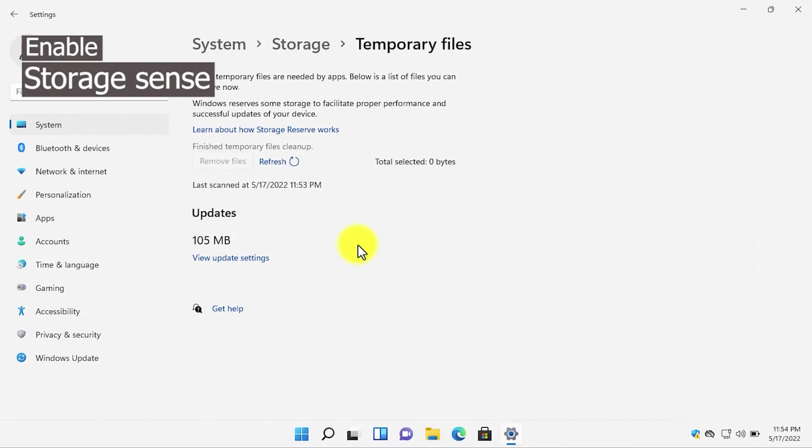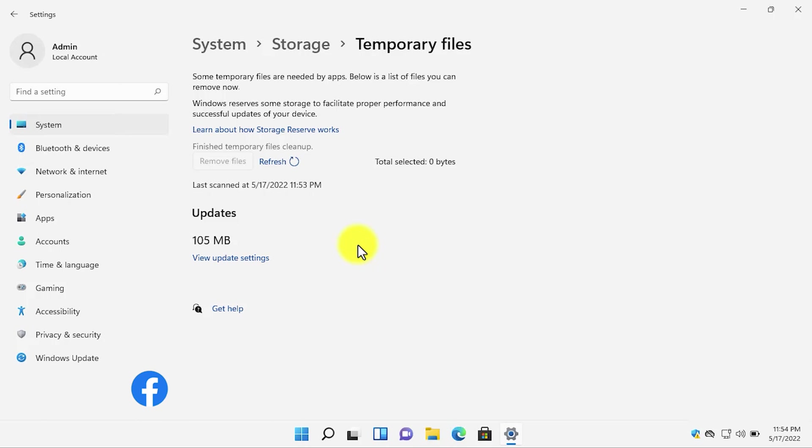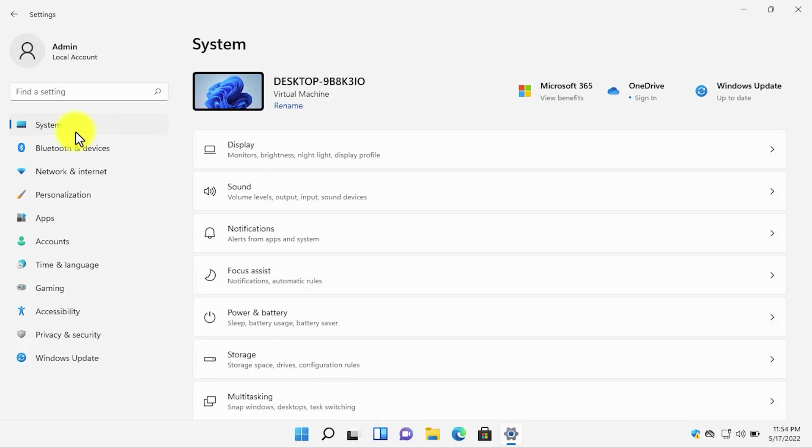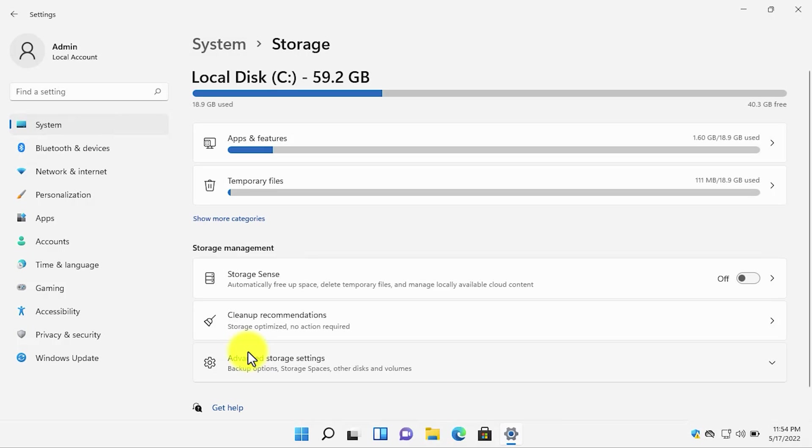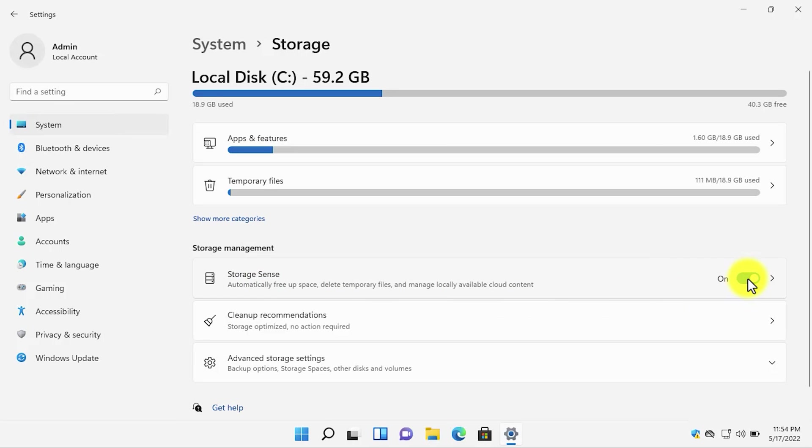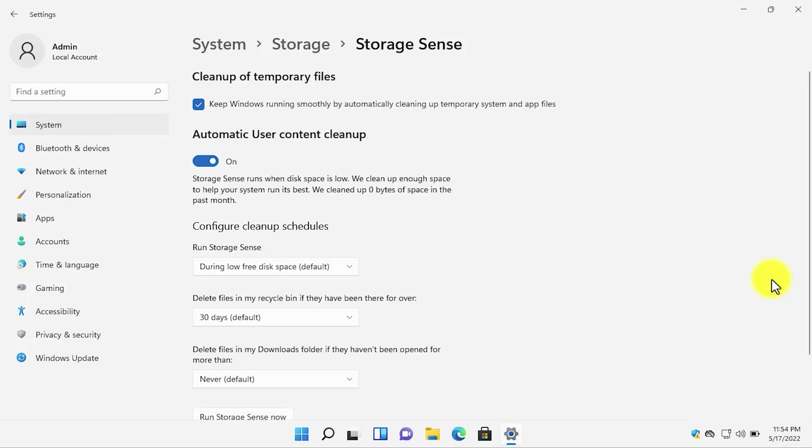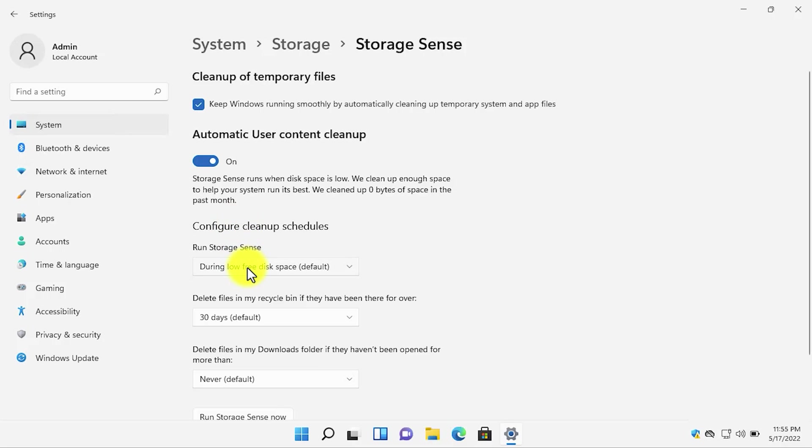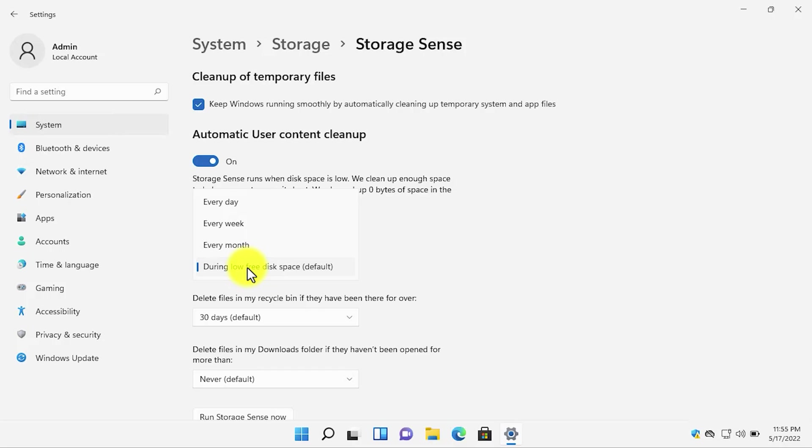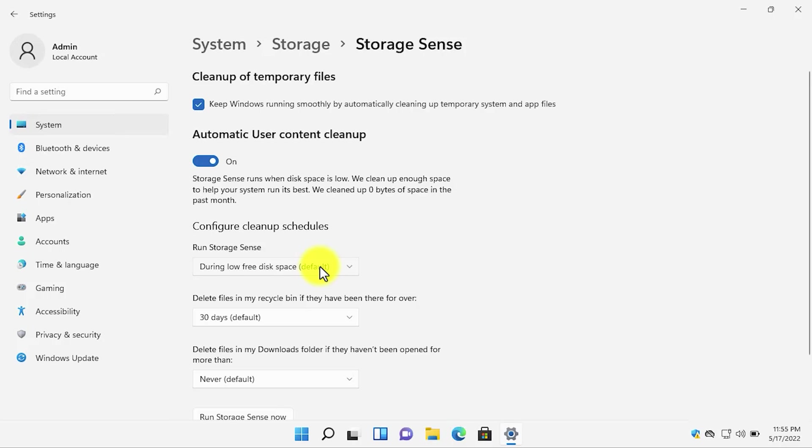The seventh option that you need to change to improve the performance is to enable the storage sense. To enable storage sense, open settings, then go to system. After that, go to storage and then storage sense. Click on storage sense. If the storage sense is not enabled, toggle it on. Then click on storage sense to go to the settings and enable the automatic content user cleanup. It will automatically delete the temporary files. You can also configure the schedules. From the storage sense run option, you can select when the storage sense should be automatically cleaning the temporary files. From the dropdown, you have four options: whenever the disk space is low, or you should run it monthly, weekly, or daily. I will go with the default option.